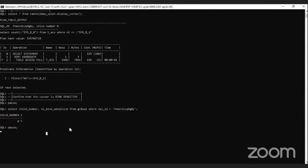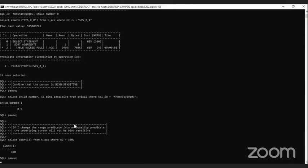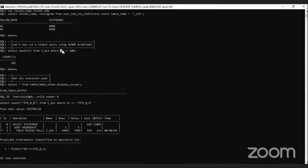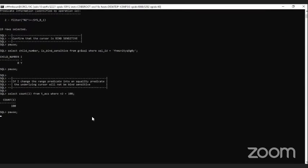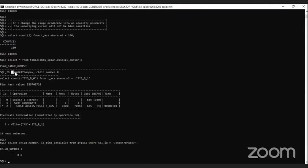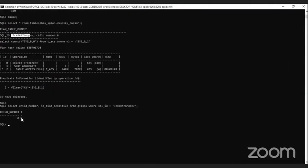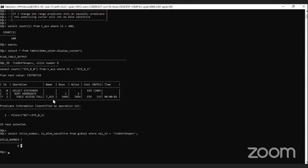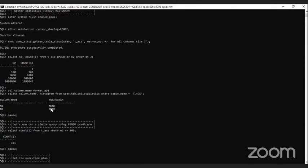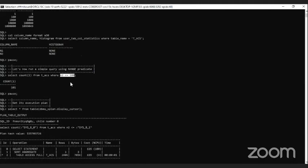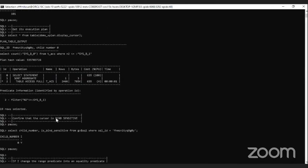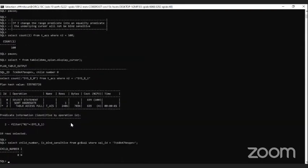So very simply — no histogram on the column, you use a range predicate, and your cursor will be marked bind sensitive. But if I change the query slightly from a range predicate to an equality predicate, you will see the underlying cursor will not be marked bind sensitive. First case: no histogram, only bind variable — I'm using bind variables thanks to cursor_sharing set to force — inequality predicate will mark cursor bind sensitive.